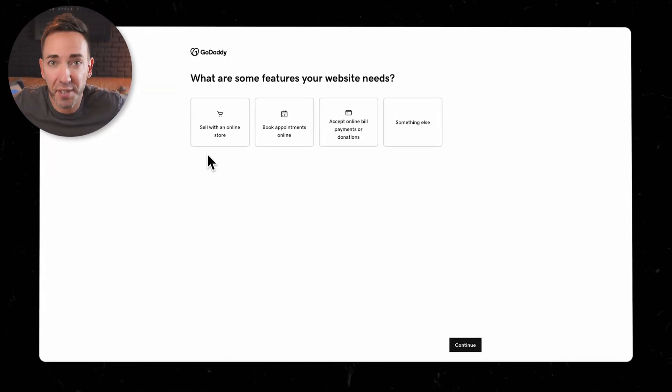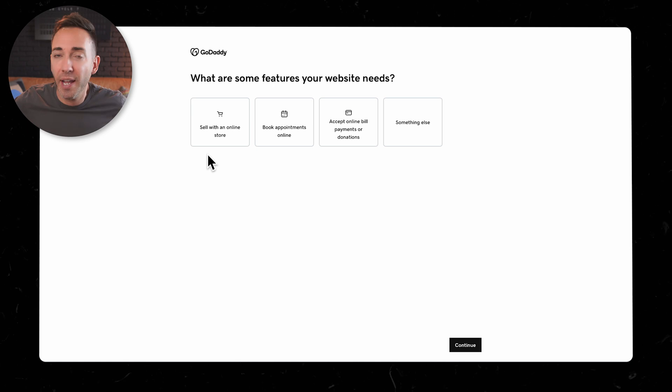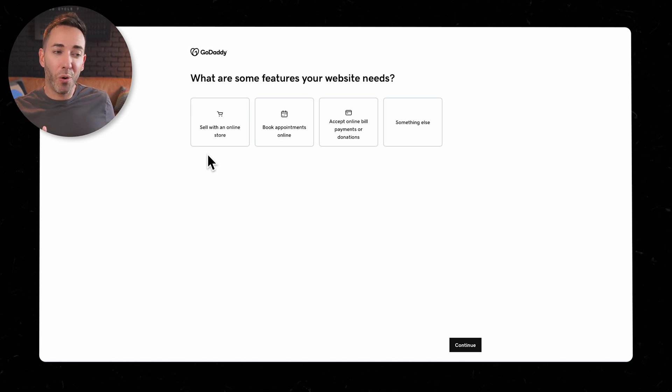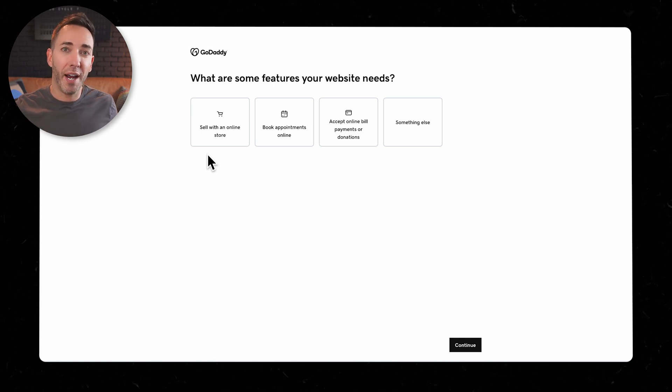Let's start off with one that sounds nice and familiar. It's GoDaddy, but now with AI. The thing with pretty much all these tools is they start by asking you some questions about your business, and they're all different in terms of how much detail they ask for and how much they let you put in.